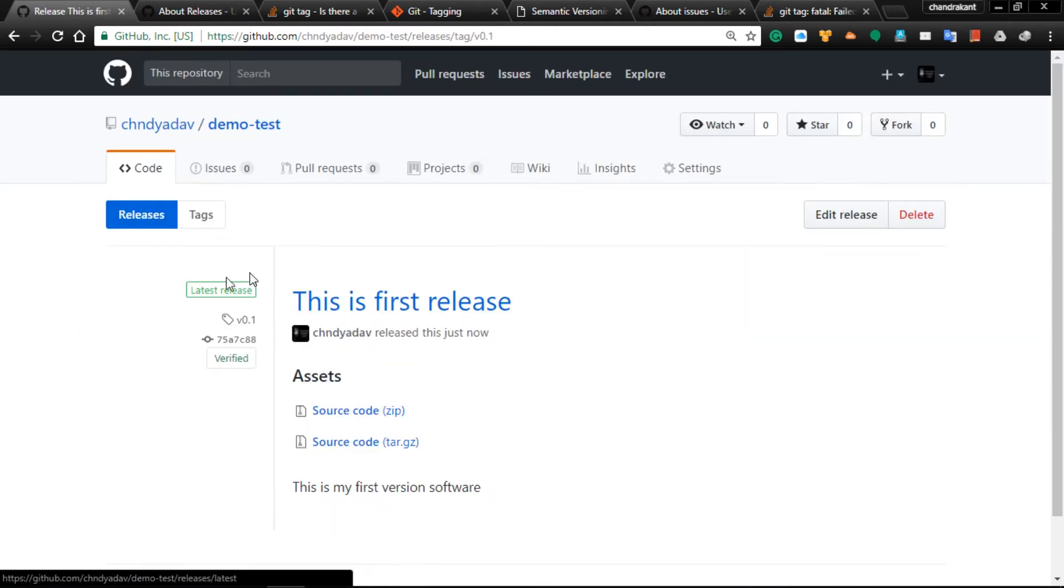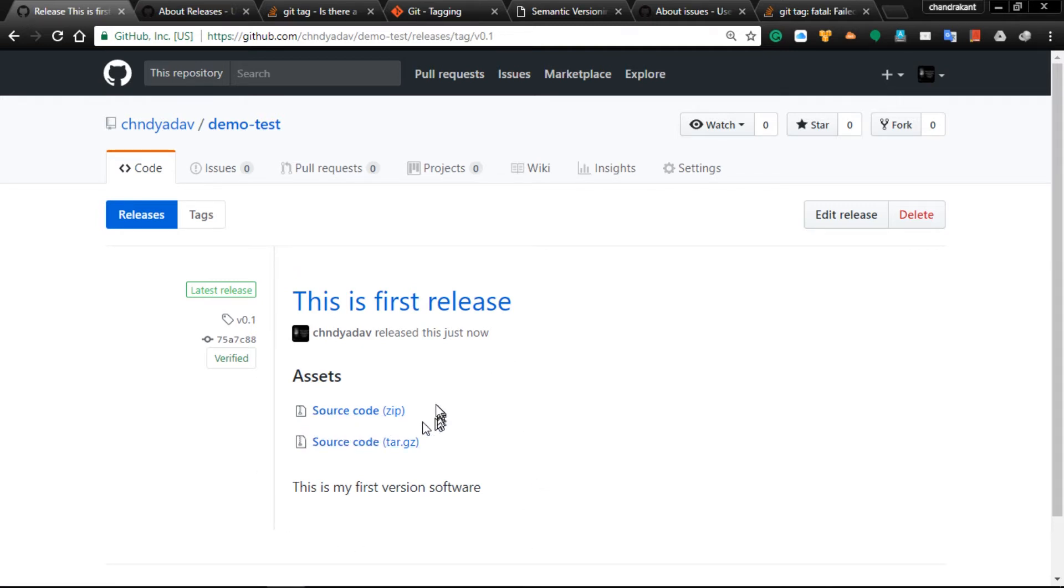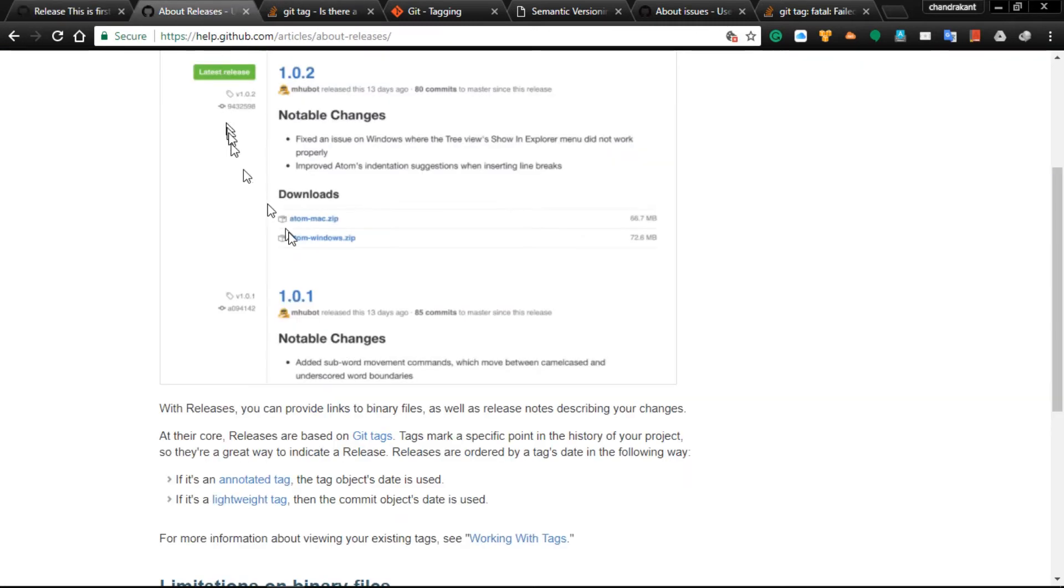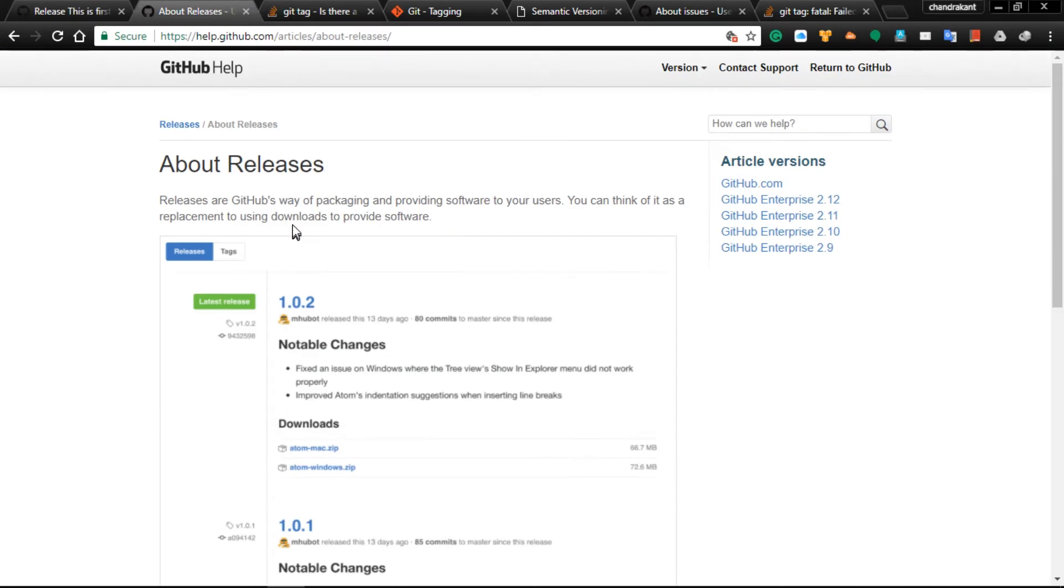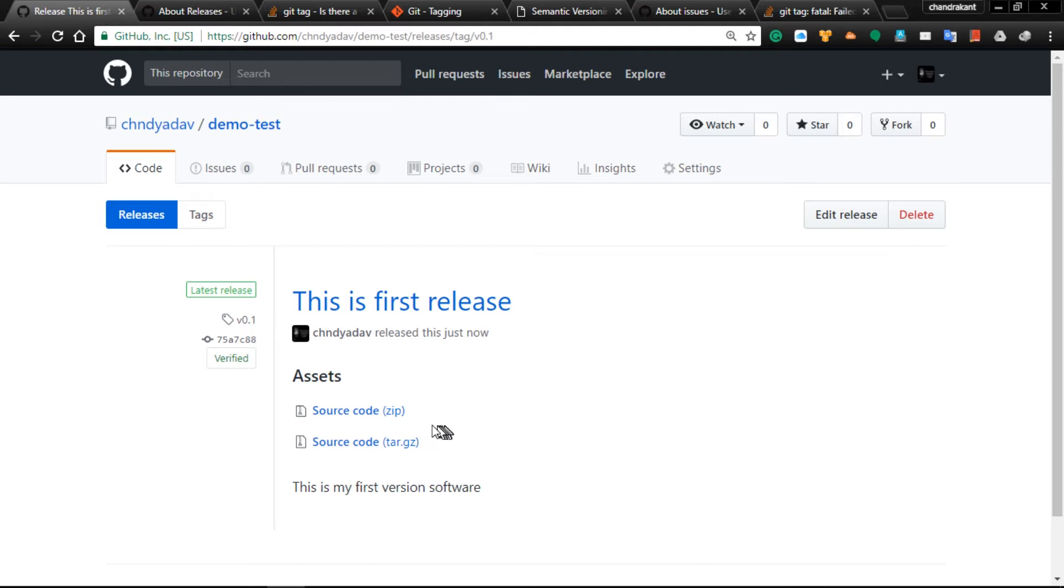Your release has been published. People can download the source code from here. Now you can understand what that line means about packaging and providing software to your users. Let me go into tags.